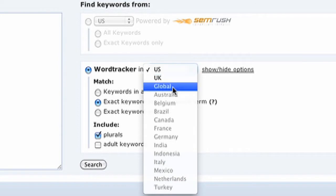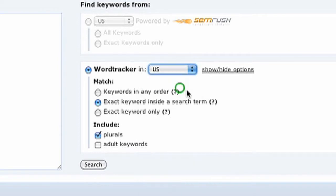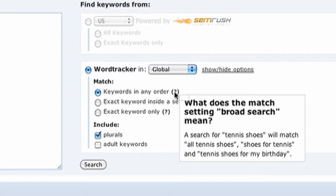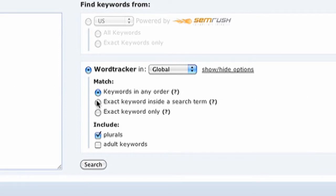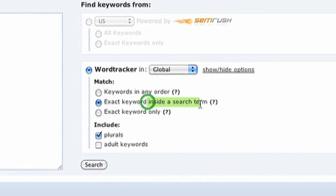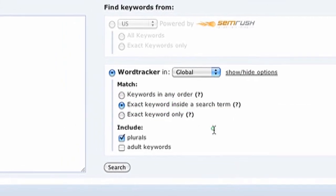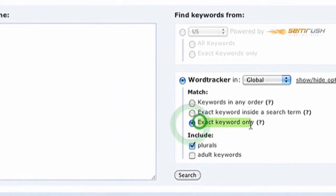You'll get the UK option once you verify your email address. Underneath that, there are three different options for matching your keywords. The first is 'keywords in any order' — if you're familiar with Google's keyword tool, that's known as broad search. For example, searching 'tennis shoes' will match 'tennis shoes,' 'shoes for tennis,' and 'tennis shoes for my birthday.' I like to use the phrase match — the exact keyword inside a search term — and sometimes the exact keyword, though those numbers are usually smaller but more precise.